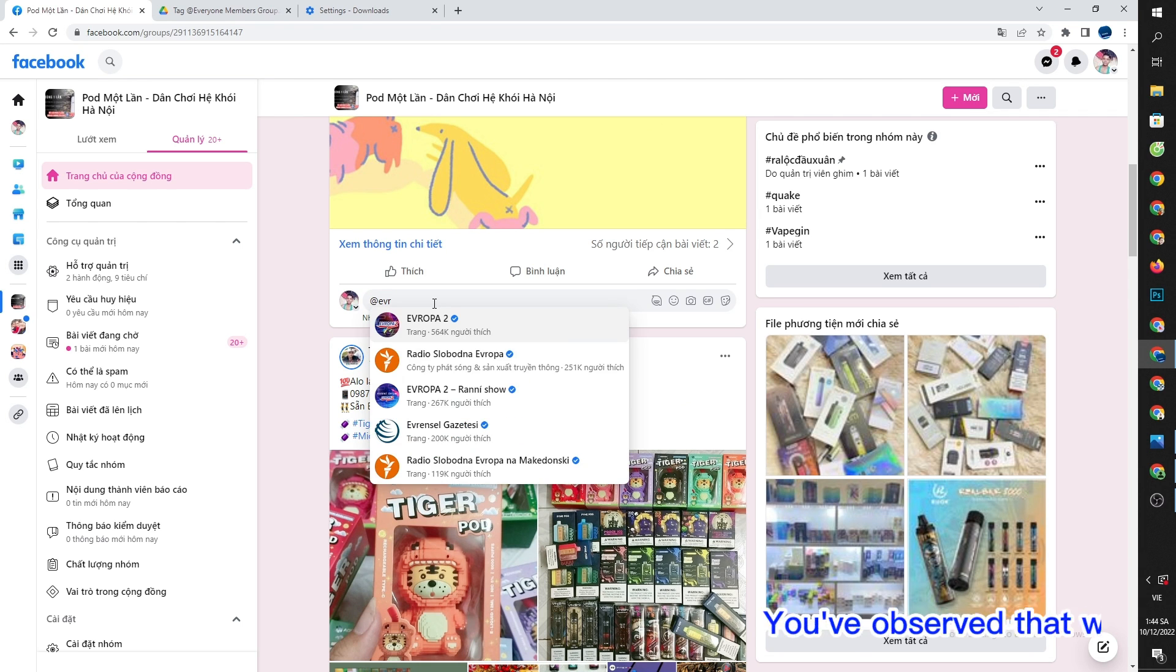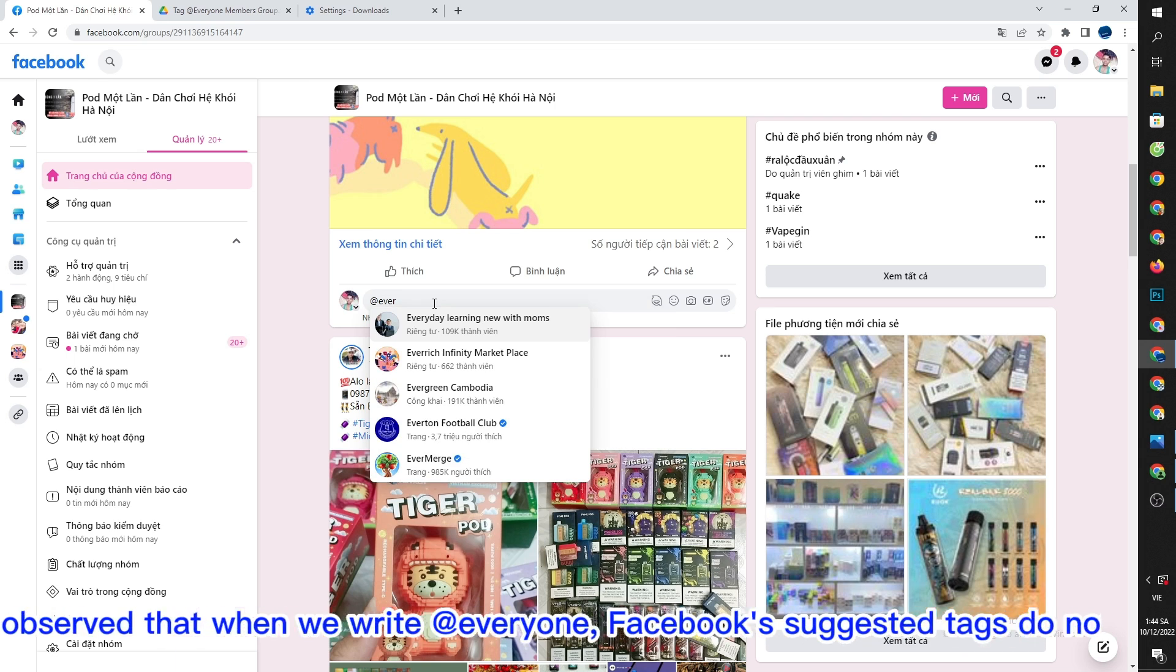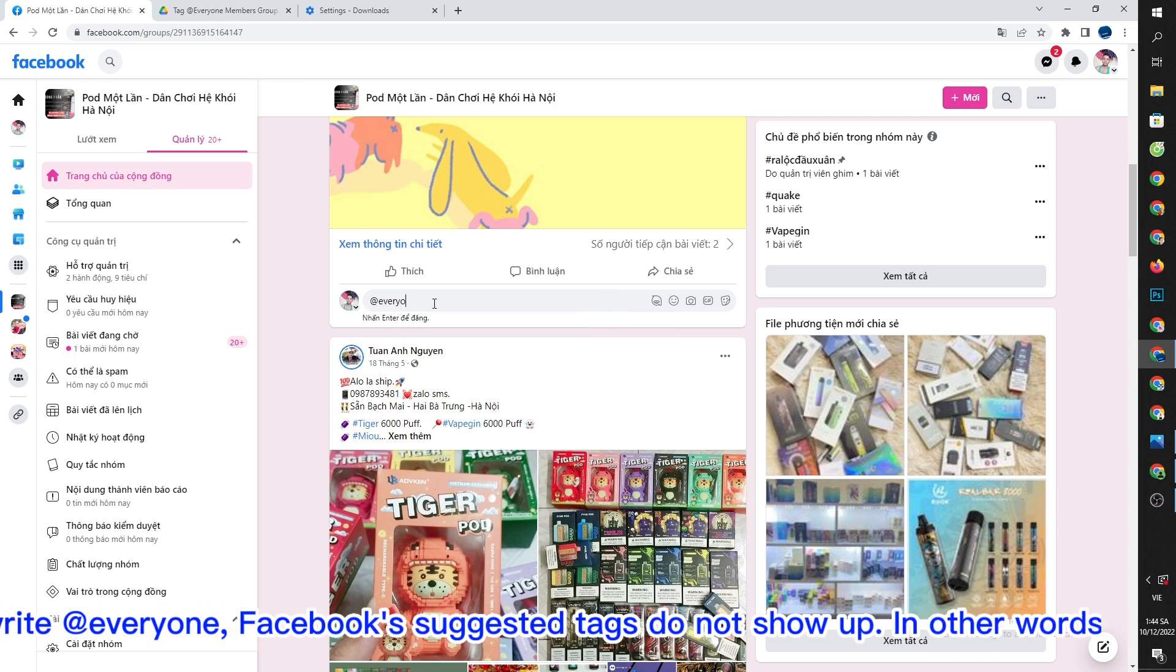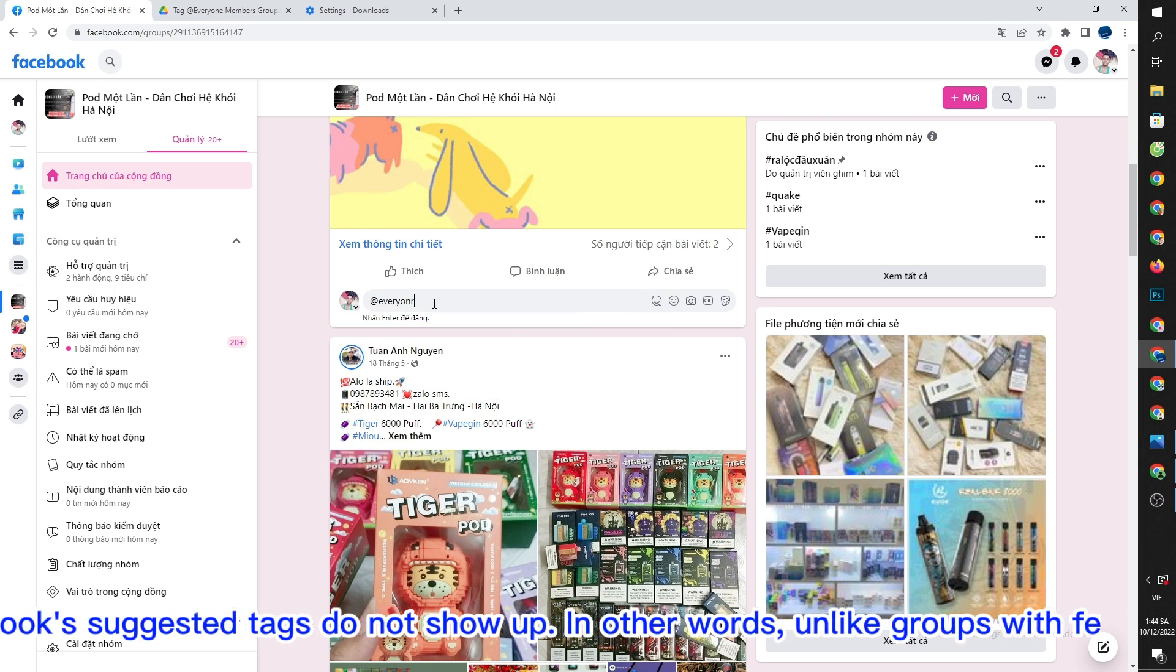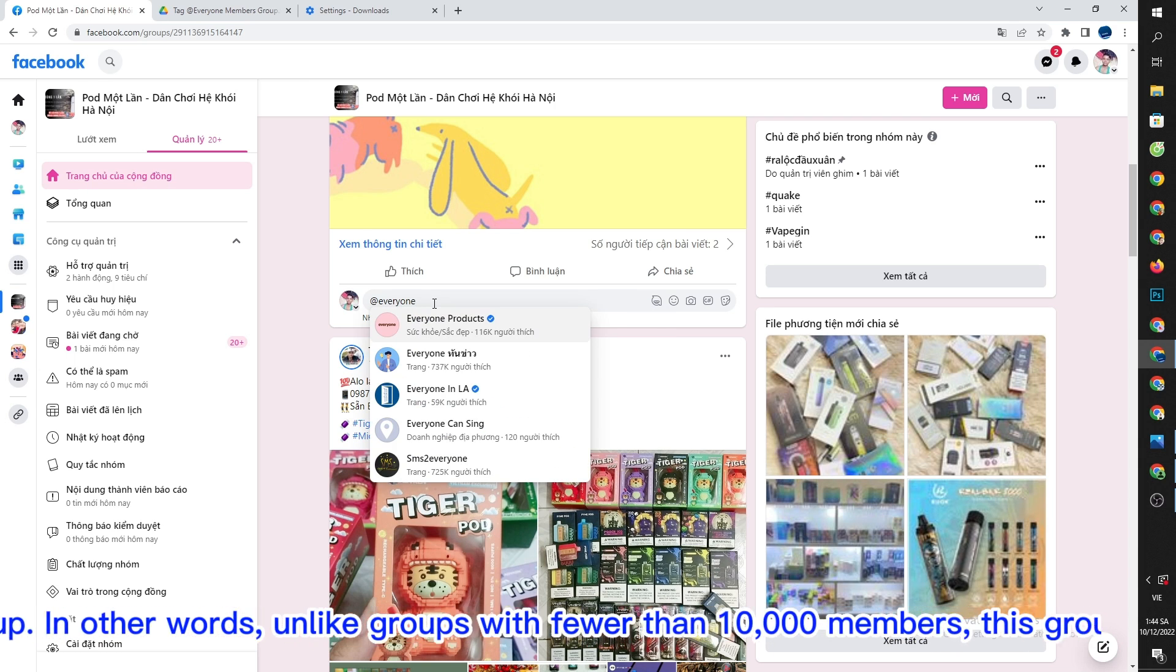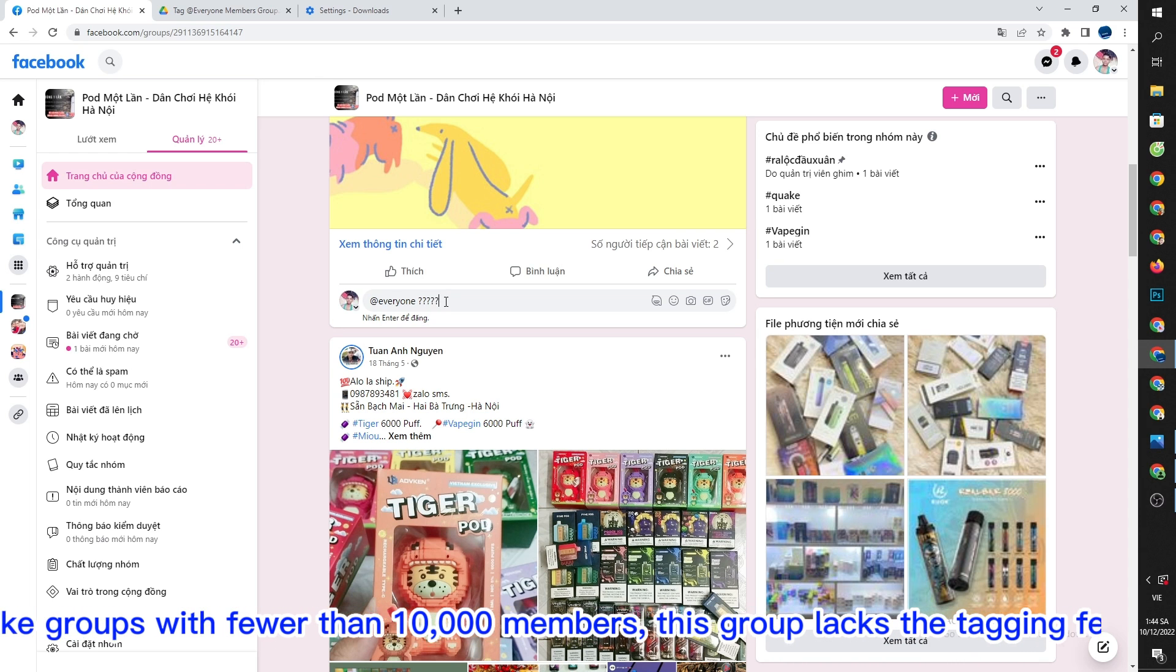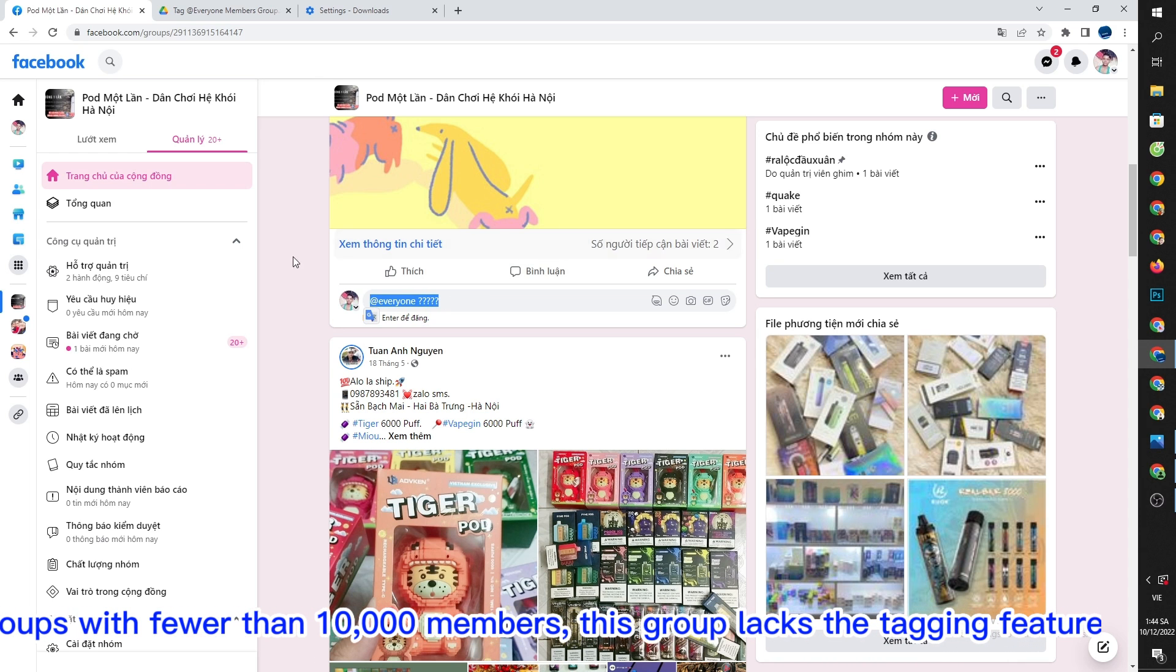You've observed that when we write @everyone, Facebook suggested tags do not show up. In other words, unlike groups with fewer than 10,000 members, this group lacks the tagging feature.